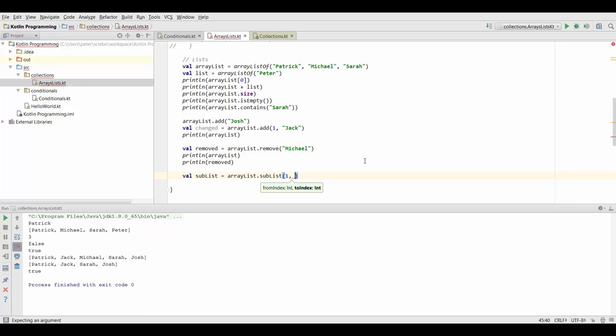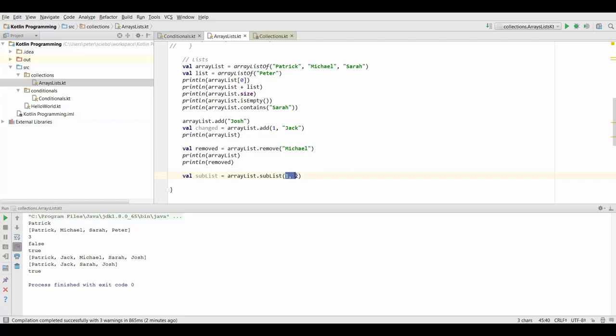Notice that the end index is exclusive so the element at the position we specify here for example the fourth position means that the fourth element will not be in our sublist. So this would be a list containing just the second and the third element. If we specify a two here this is not going to contain the third element of a list but just the second one because we start at the second position and we only go one step from there.